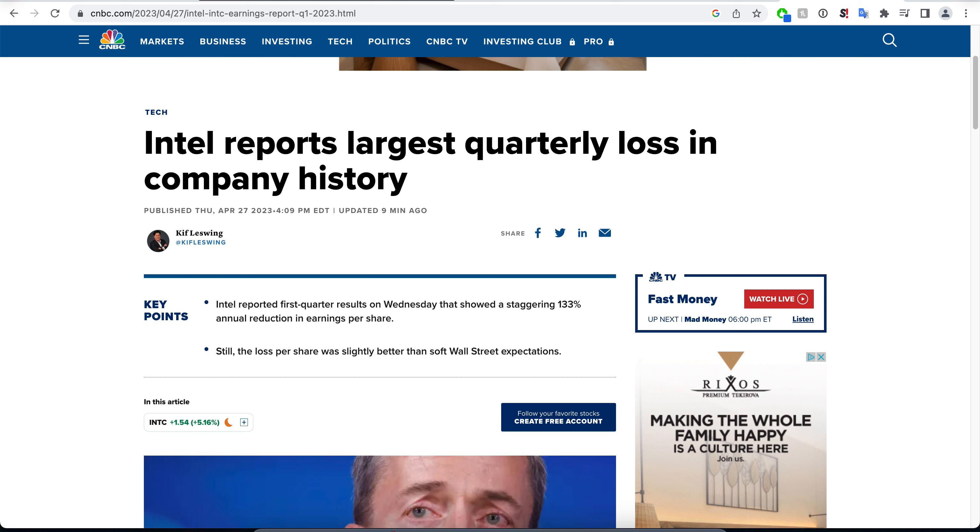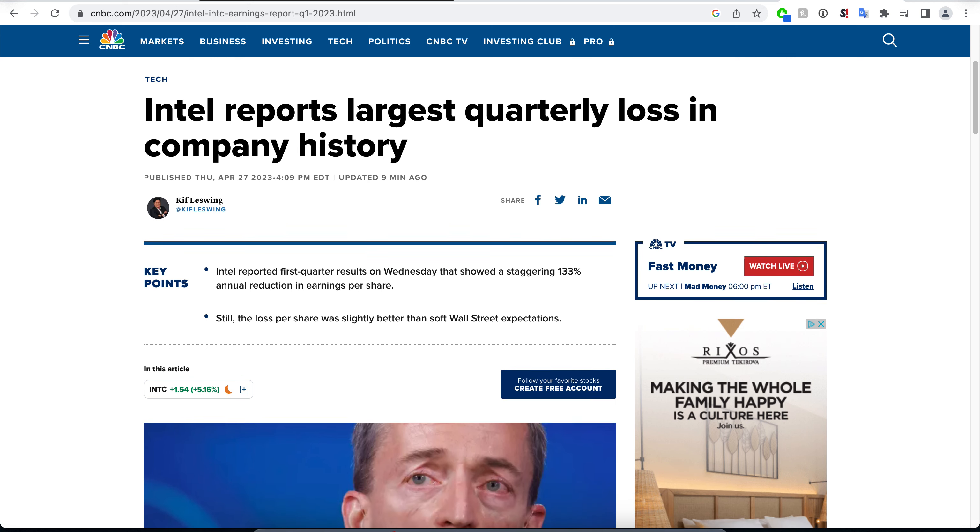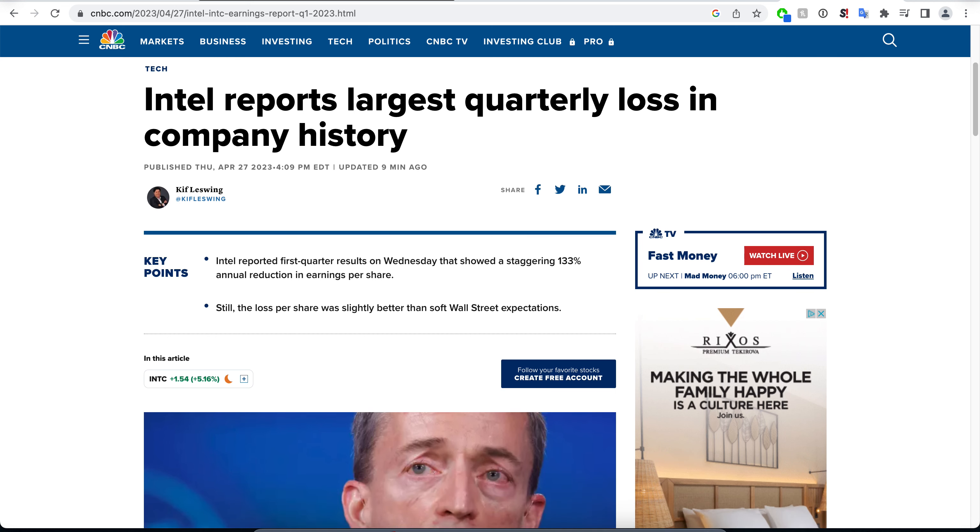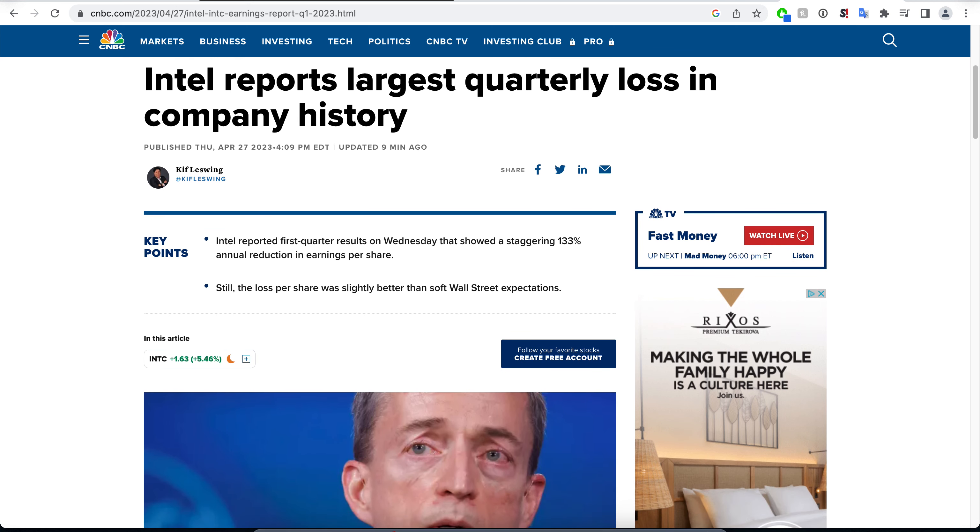They reported first quarter results on Wednesday that showed a staggering 133 percent annual reduction in earnings. This is a humongous number here, a big fail in terms of the EPS. The loss per share was slightly better than expectations, which imagine that, right?